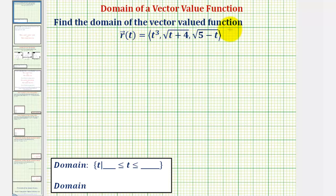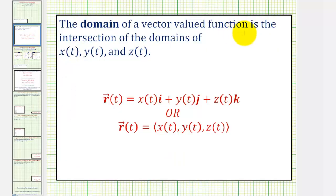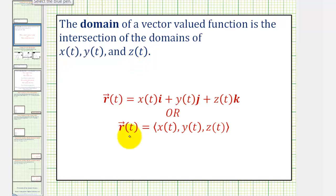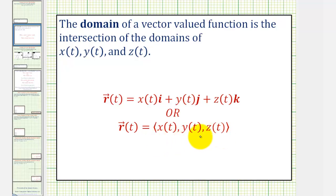We want to find the domain of the given vector-valued function, where the domain of a vector-valued function is the intersection of the domains of x of t, y of t, and z of t, where x of t, y of t, and z of t are the x, y, and z components of the vector-valued function.